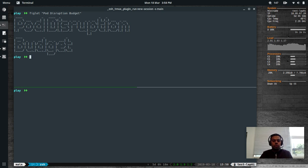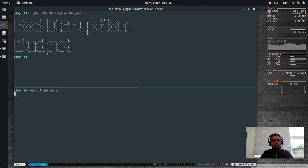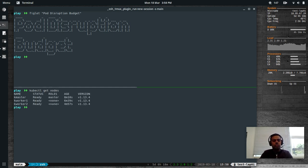Hello viewers, welcome to this video. I'm Venkat and this is Just Me, an open source channel. In this video I'm going to talk to you about Pod Disruption Budget in a Kubernetes cluster. I've got my Kubernetes cluster — if I do kubectl get nodes, I've got three nodes: a master node and two worker nodes, all of them are CentOS 7 machines.